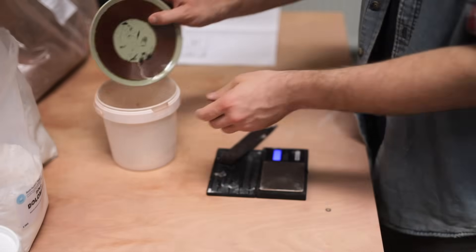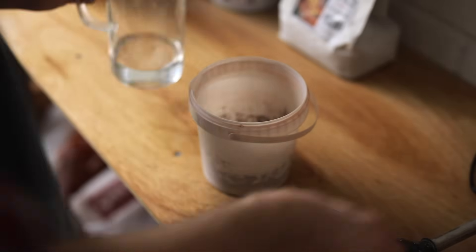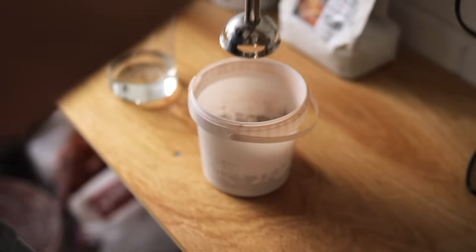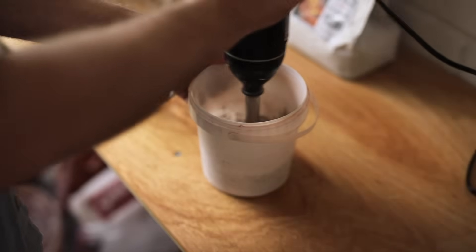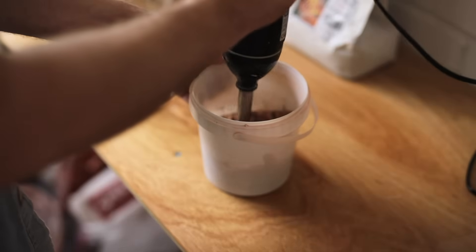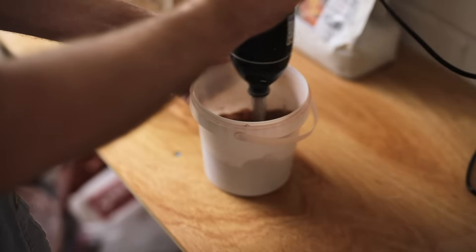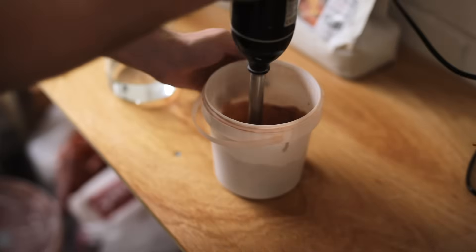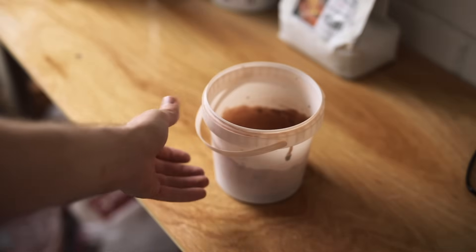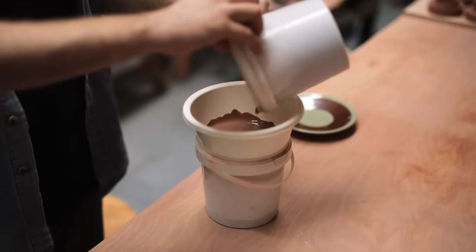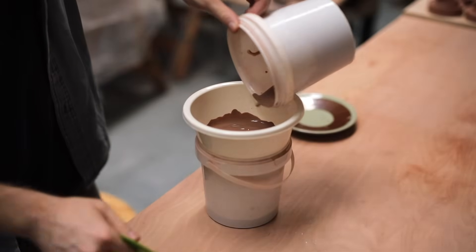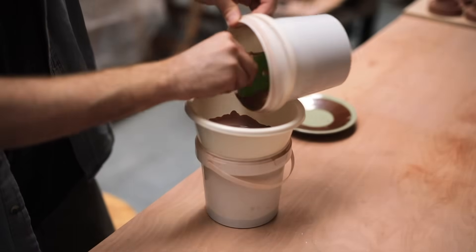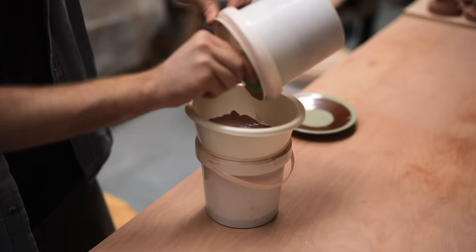Once all the raw materials have been weighed out, I add some water, and then give it a really thorough mix. And it's worth noting, for this entire process, as I make glazes, I'm wearing a mask, and I generally keep my studio really well ventilated, with the doors open and the windows too.